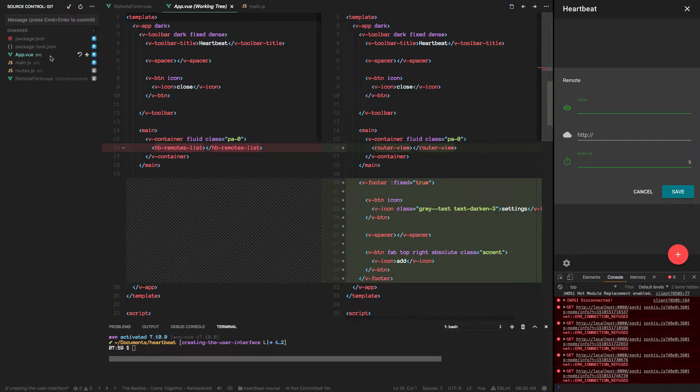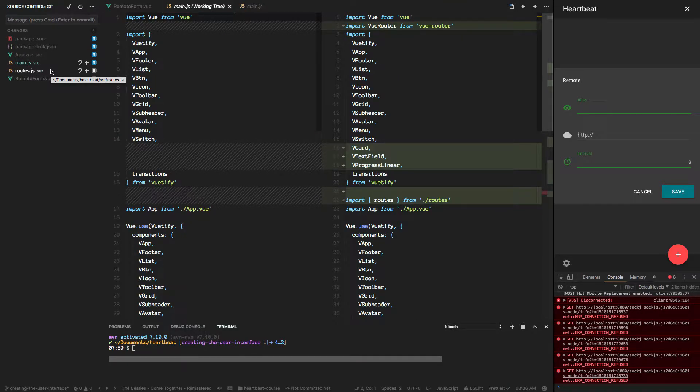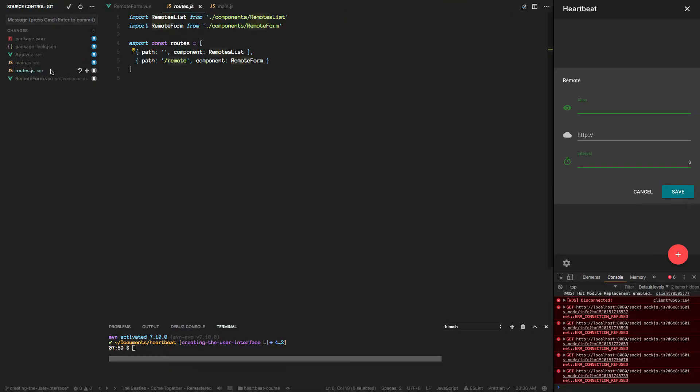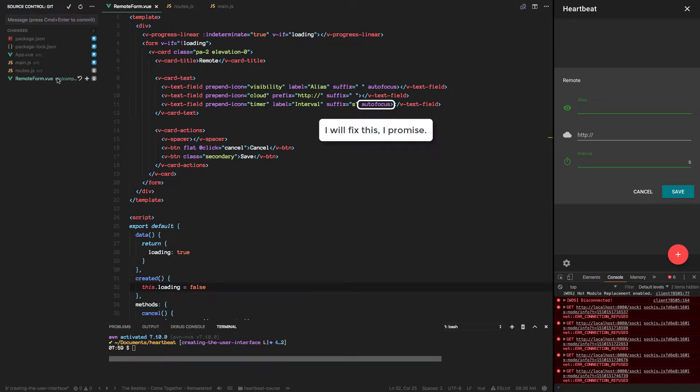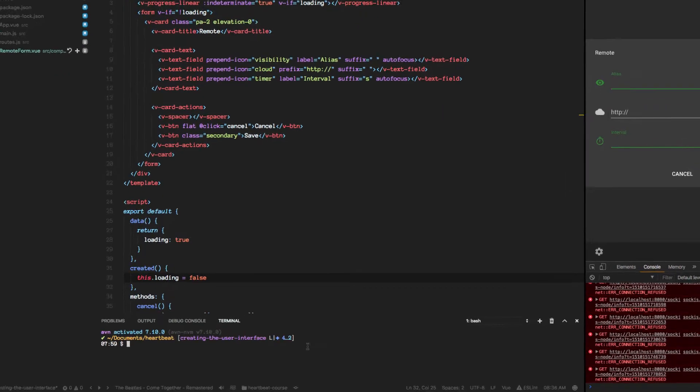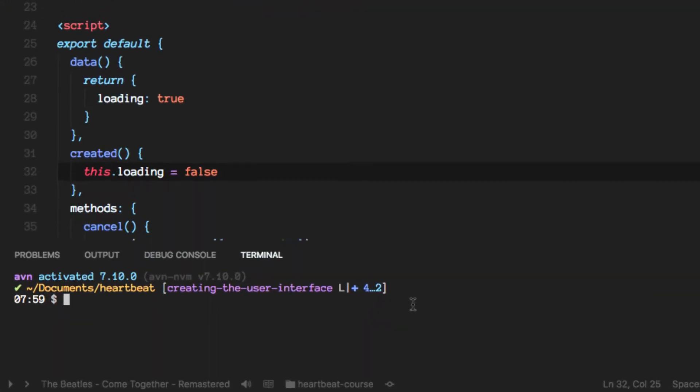We implemented the footer, brought in new components, created our routes file and the new remote form. Cool, so let's go ahead and commit those changes.